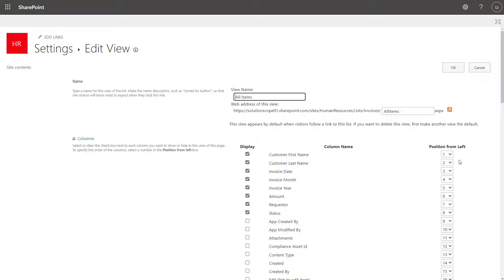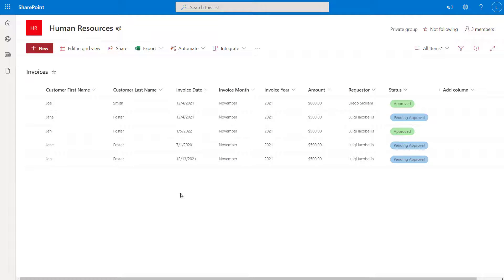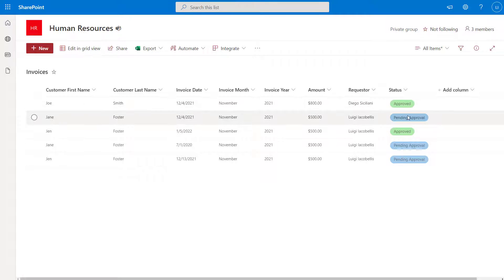Now let's look at how to change the order of columns when working in the SharePoint Online modern experience. You can see here that I have now switched to the SharePoint Online modern experience. In the context of a SharePoint list, you can see that it looks a little bit cleaner — with respect to choice columns, you can see the different color options for the different choices. So this is the modern experience.